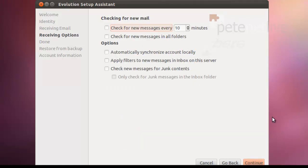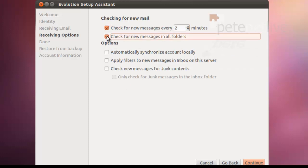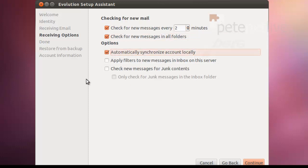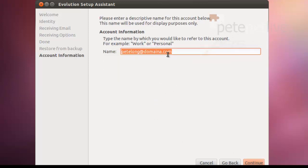Continue. Set up your options for your mail account. I'm going to get it to check for mail every two minutes. Check for mail in all folders, and automatically synchronize. You can set this however you like. Continue.